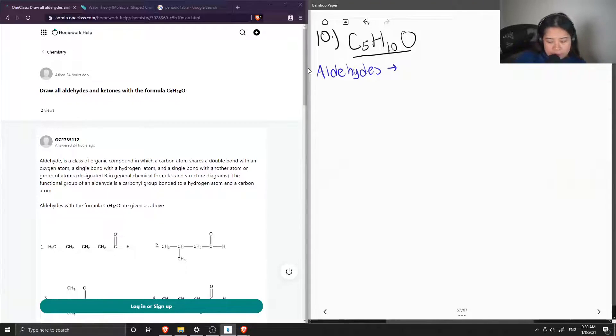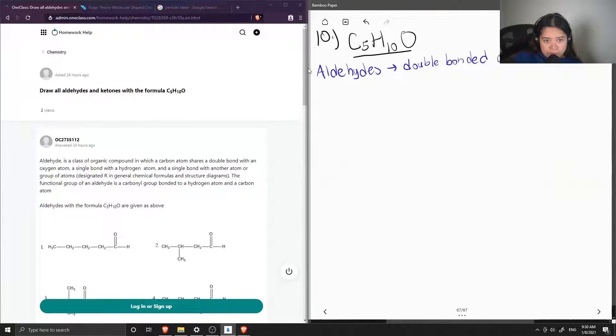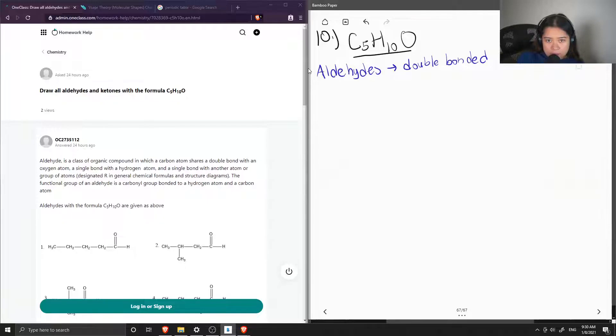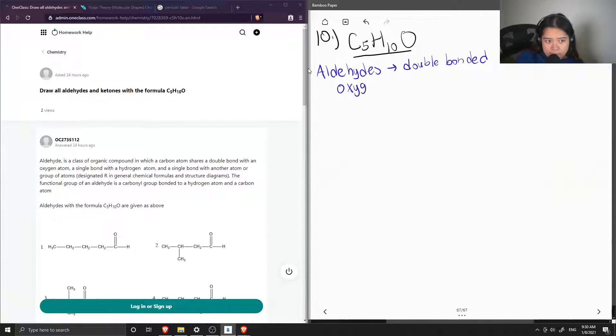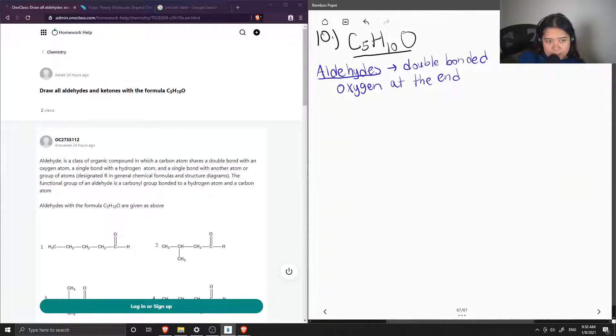So an aldehyde is when the carbon has a double bonded oxygen, and this is at the end, double bonded oxygen. At the end of the chain, but I'm just going to say at the end.